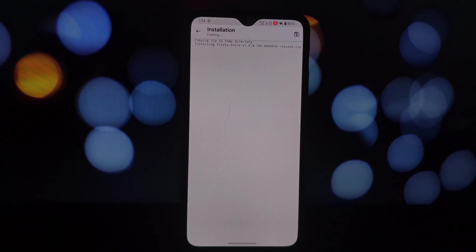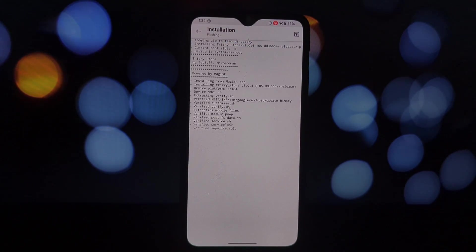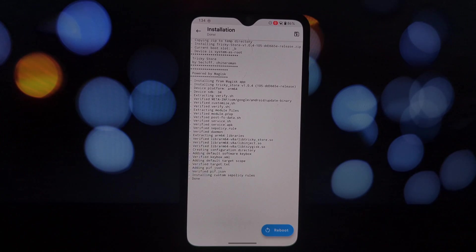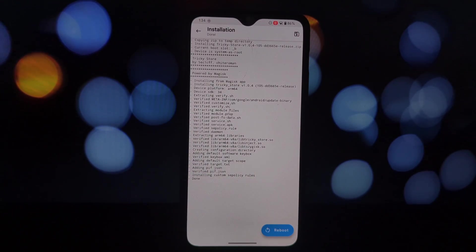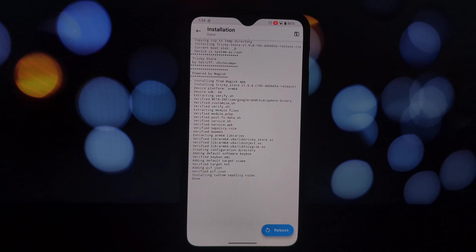All right, to get started you'll need a few things. Obviously, this method is for rooted devices. Okay, let's get to it. Open the Magisk app.